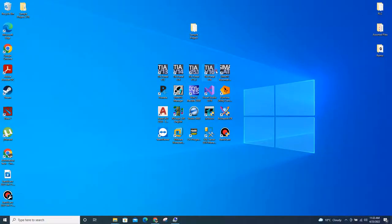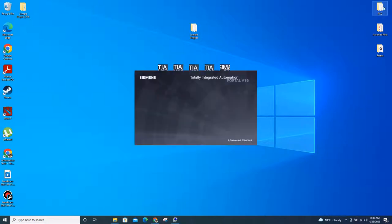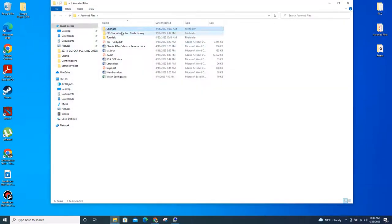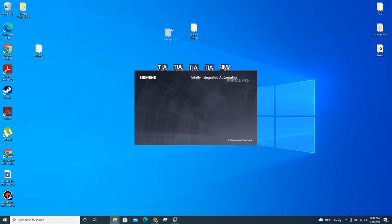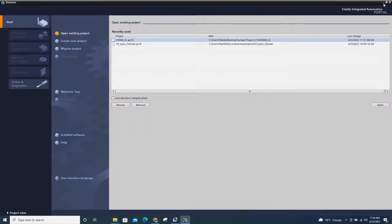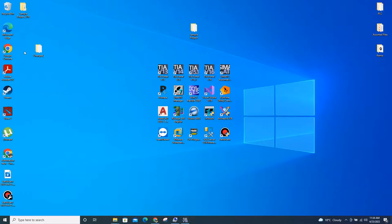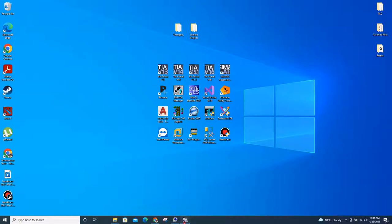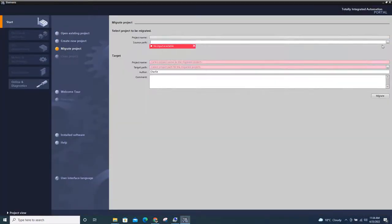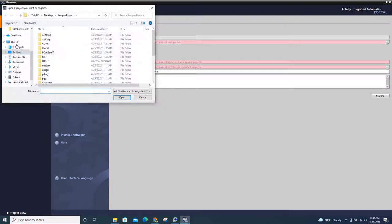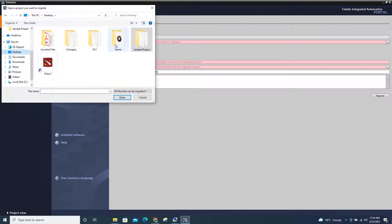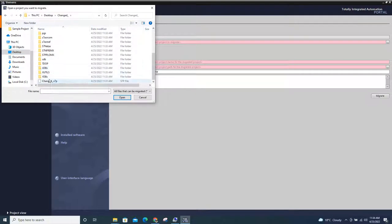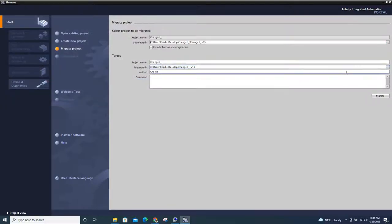Delete the previous migration attempt. Go to the sorted files folder and locate the updated project — rename it 'Change Message'. Open TIA again and repeat the procedure: click Migrate Project, locate the file we already fixed — 'Change Message' — select the S7P file, set the same destination, and click Migrate. Wait for it to finish.